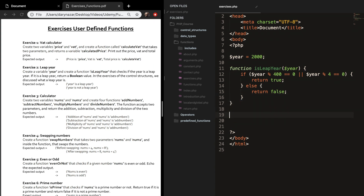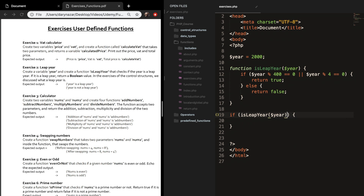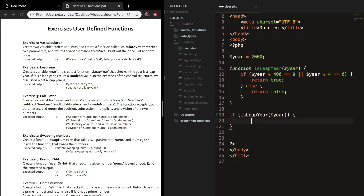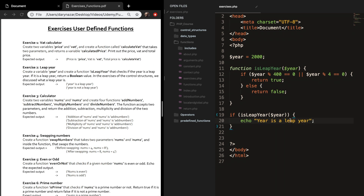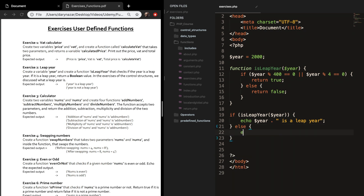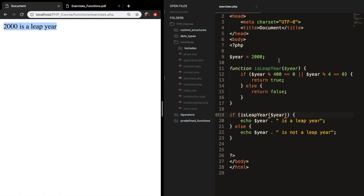Outside of our function we create another if statement. The condition is calling isLeapYear with year as a parameter. If it's true, we echo out the year followed by 'is a leap year'; otherwise we echo that it is not a leap year. Saving and refreshing, we can see that 2000 is a leap year, 2001 is not a leap year, and 2004 is.